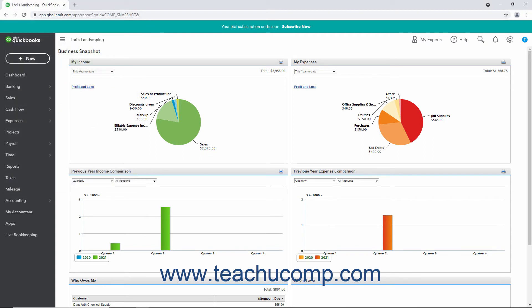The default time period that appears for the My Income and My Expenses graph is this year to date. To change the time period, select a choice from the drop-down in the upper left corner of the graph.